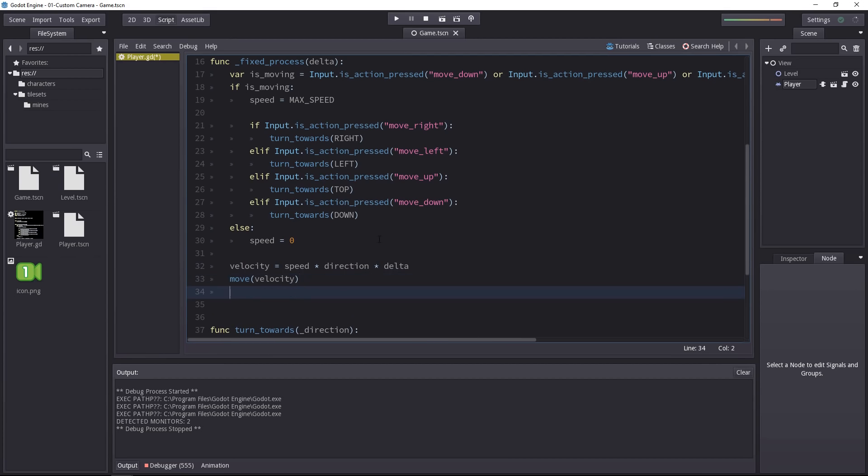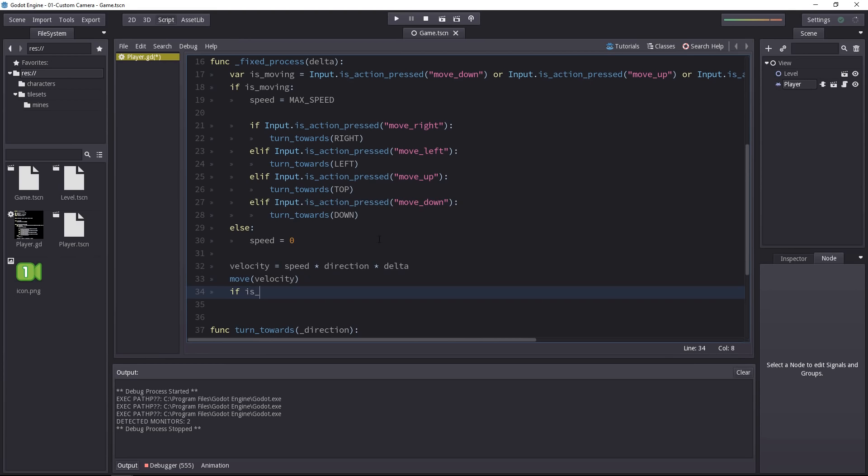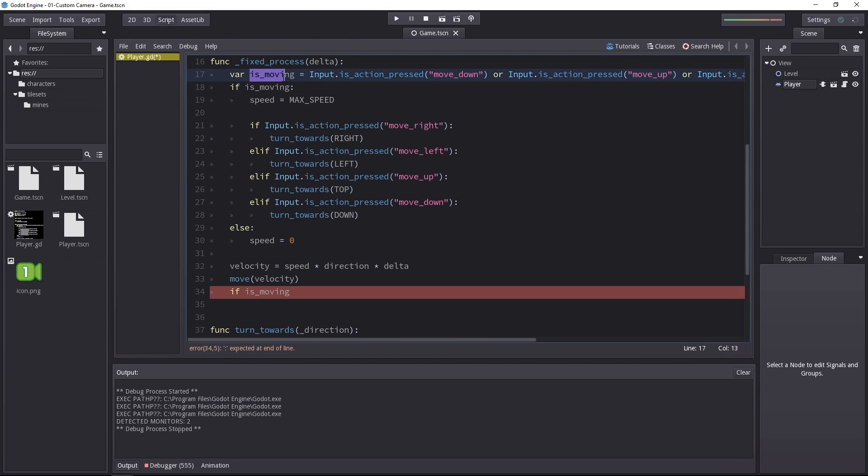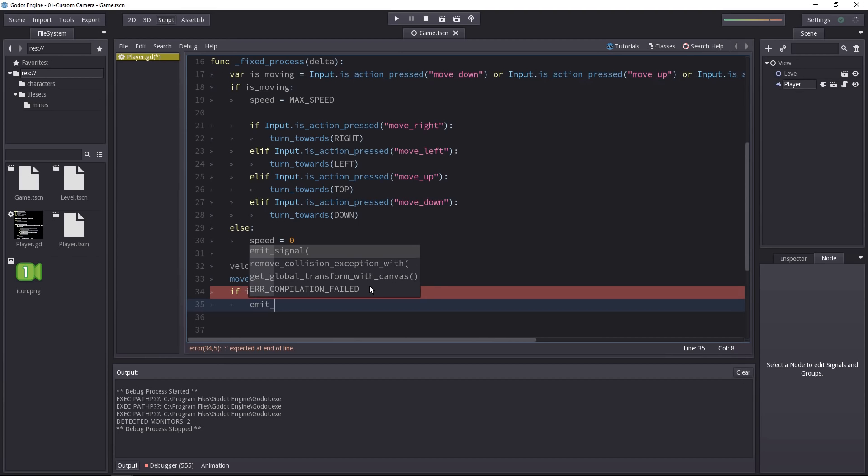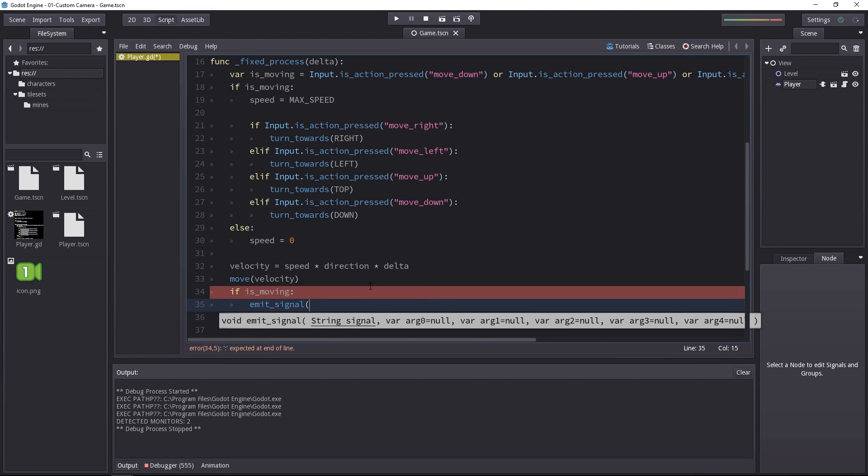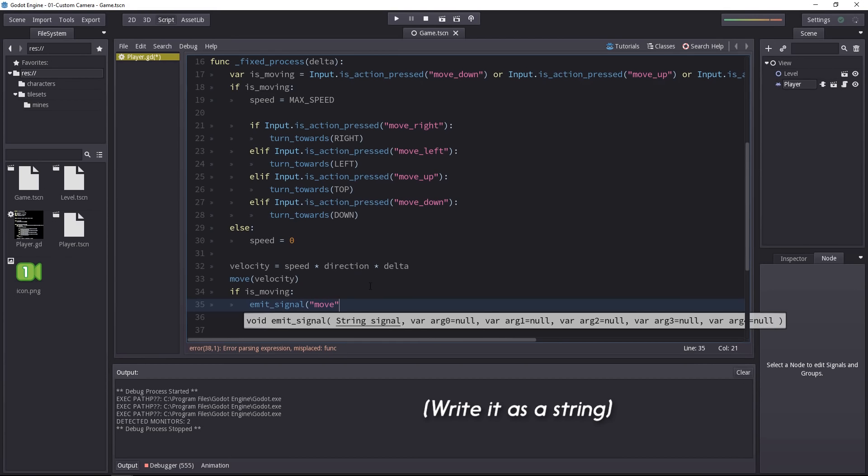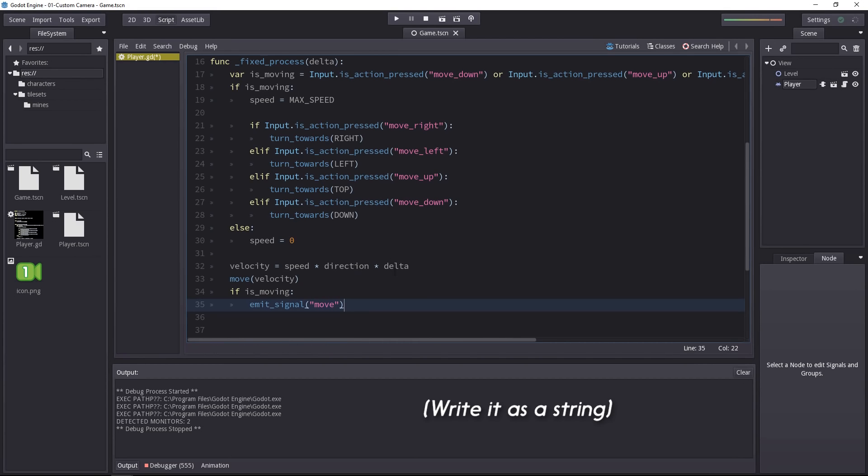Down the script, after the player has moved, I'm going to add a new condition. If he is moving, is_moving is a boolean value that just checks if the player has used one of the arrow keys, we're going to emit the signal. You have to call the emit_signal function and write its name, move.